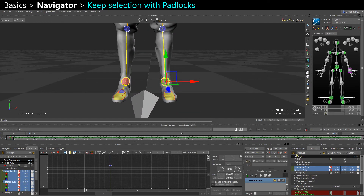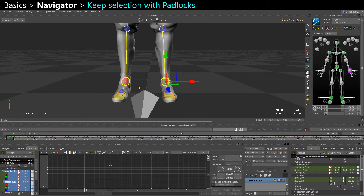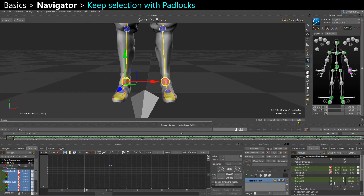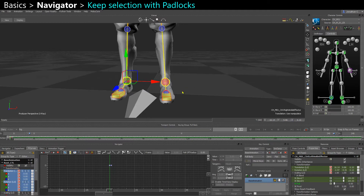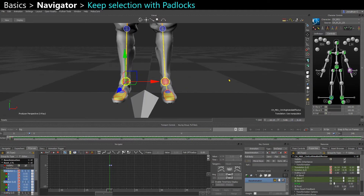It's pretty useful if you want to compare the values of one object with another. For example, if I select the left foot, lock its transformations, and then select the other foot, I can compare — here it's minus 16 and on the other one it's plus 16, and the other values are the same, so I know that the feet are properly aligned.